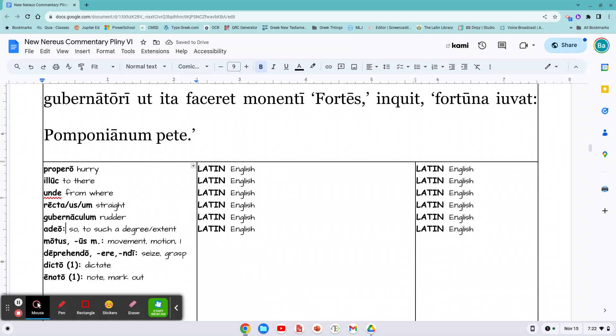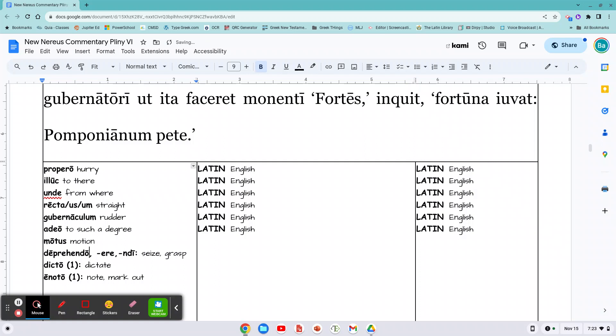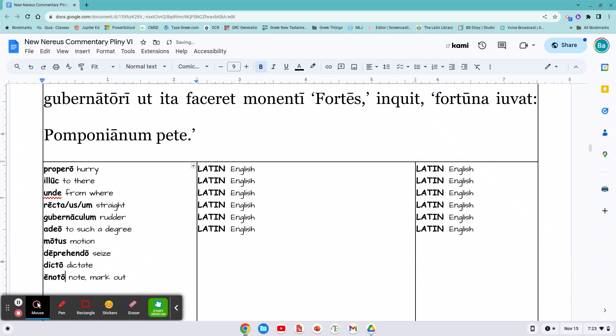Ad Ayo. So, to such a degree, I think to such a degree sounds good. Motus is motion. We don't need to see these commas here. Movement or motion? Which sounds better? Well, I think motion helps us remember it better. Deprendendo. Now, these are the principal parts. You don't need those. Just take it off. Seize or grasp? Go for seize. Make it simple. Dicto. Dictate. That's easy. And inoto. Note. Mark or mark out? Note. Only one definition. You want to keep it simple.